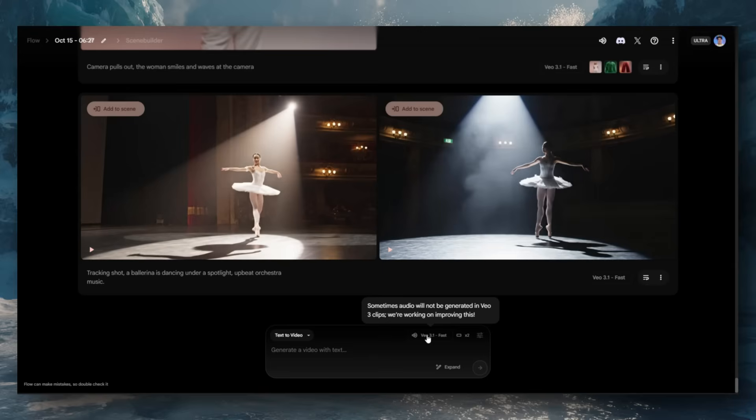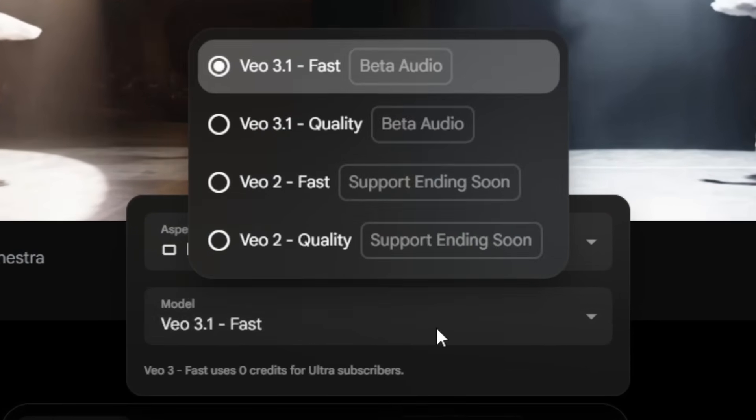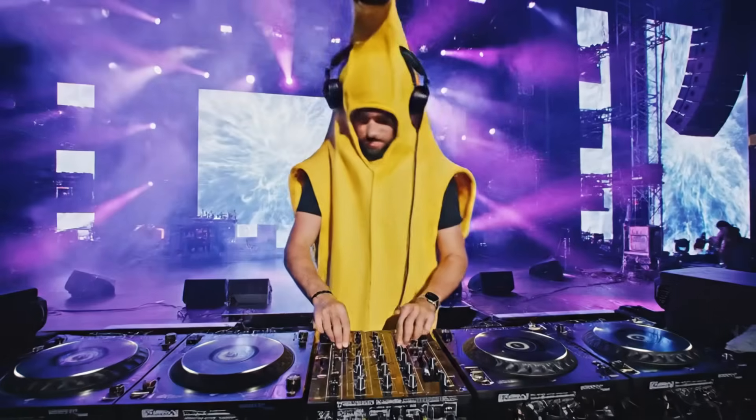Google Veo 3.1 has arrived, and here is everything you need to know about all the latest changes.